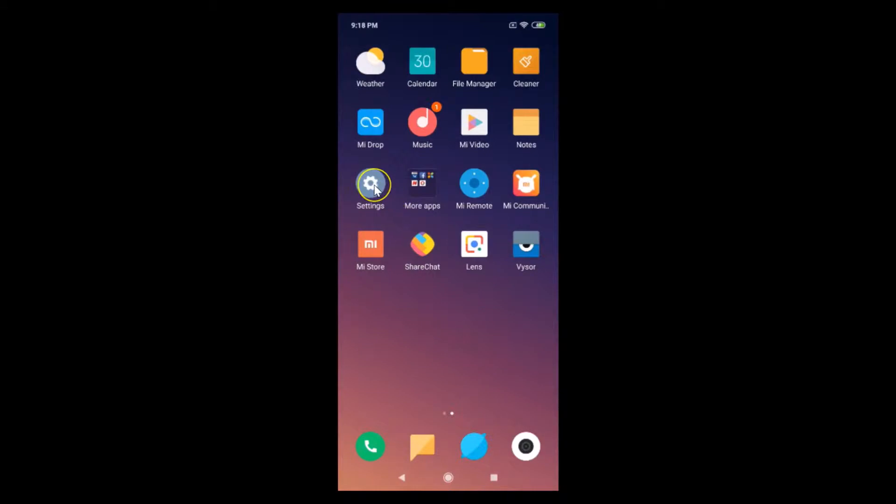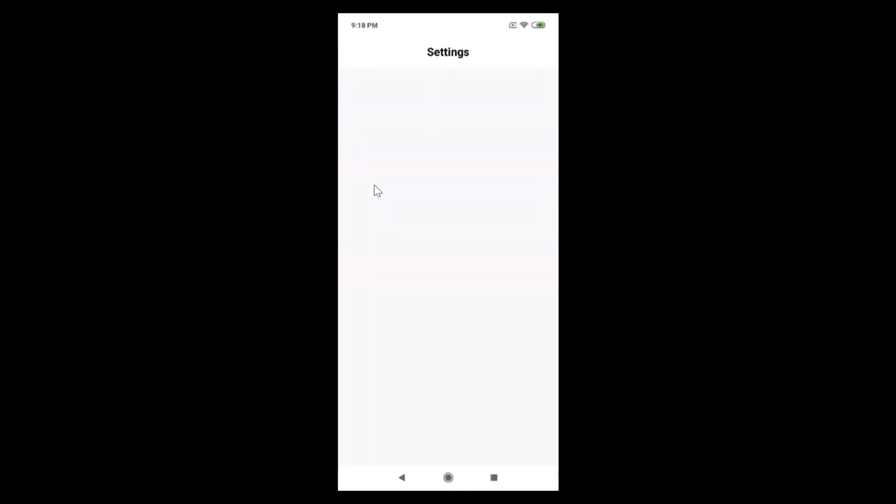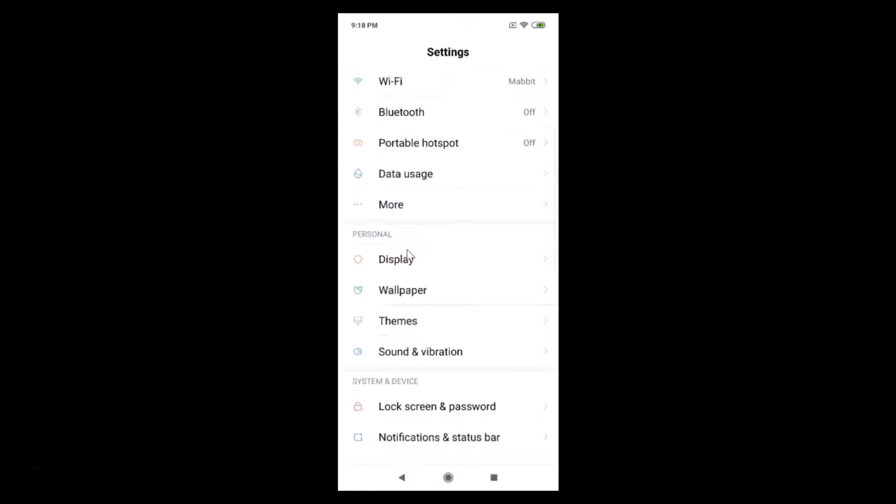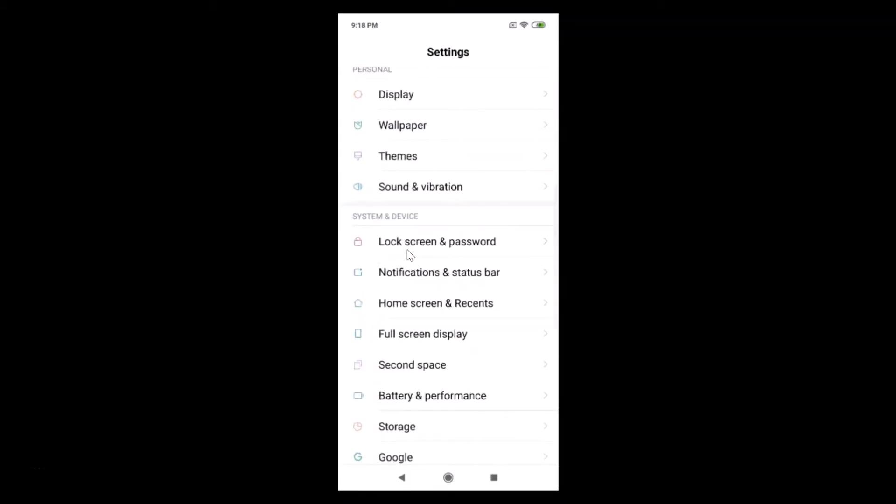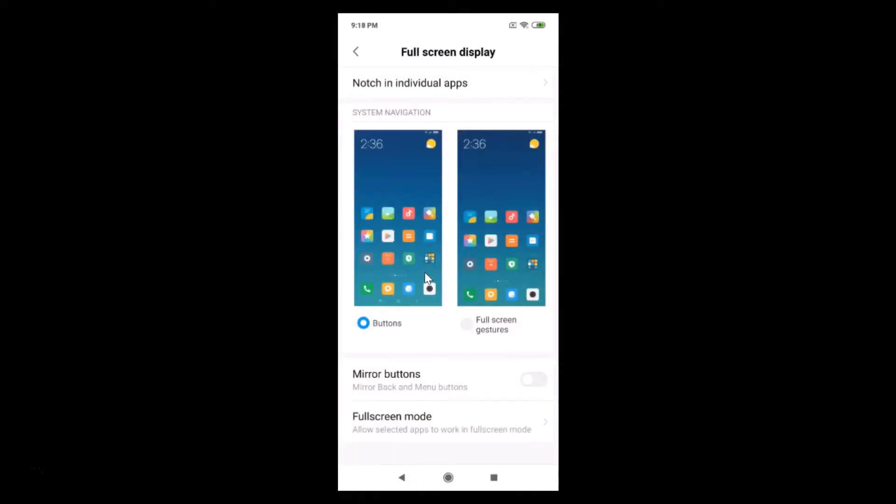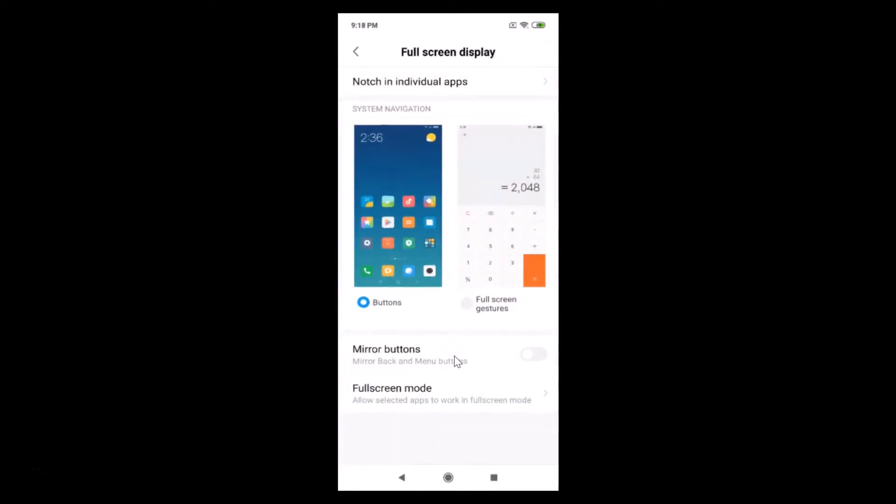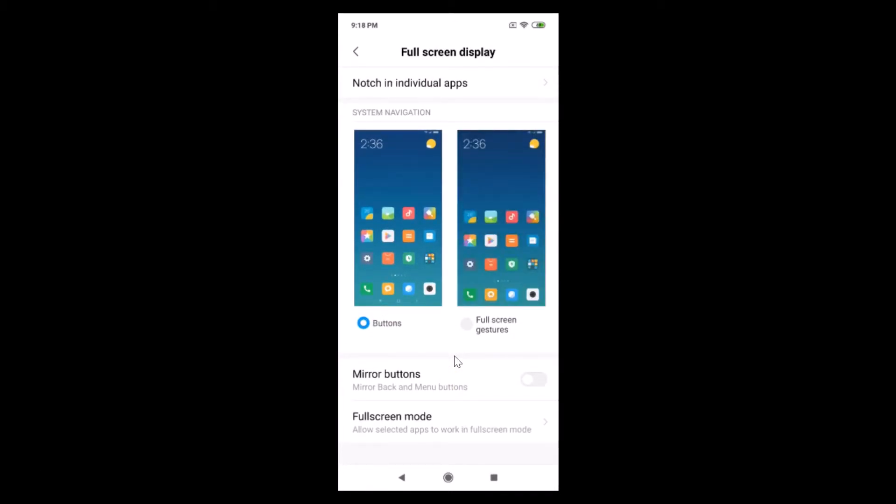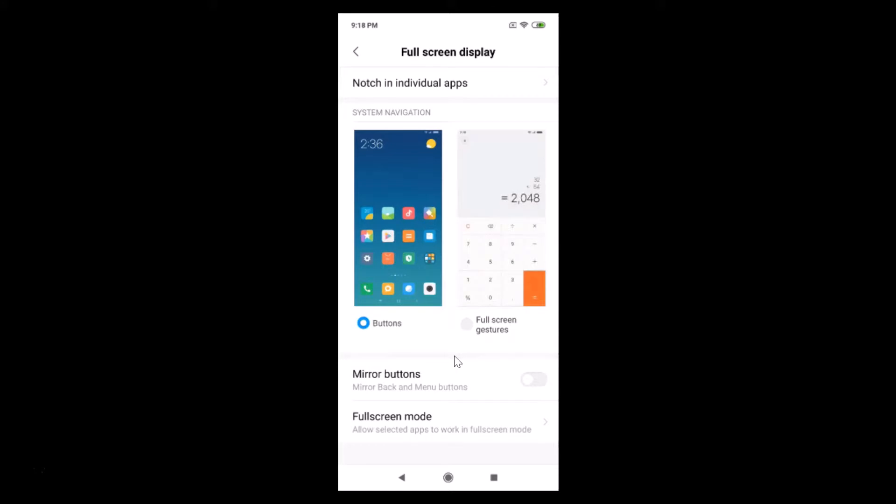If I go to the settings and scroll down and tap on this full screen display, you can see there is no hide notch option available over here.